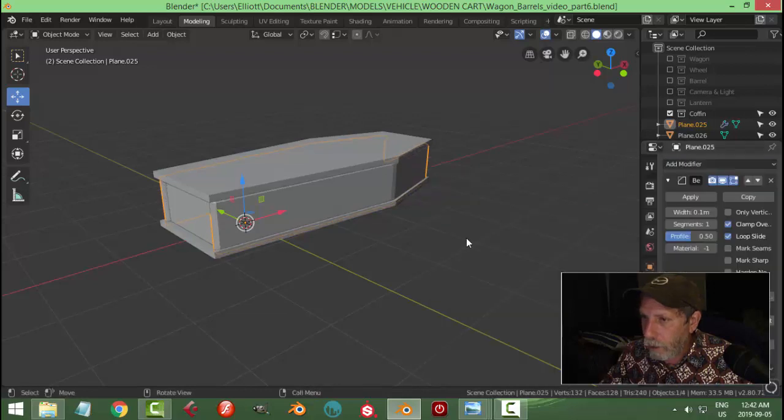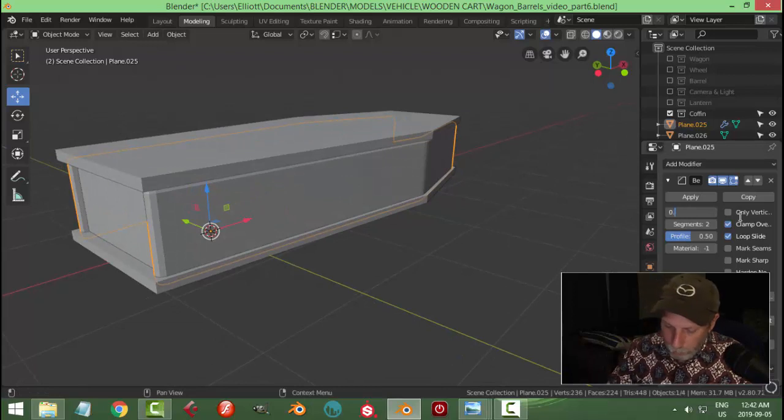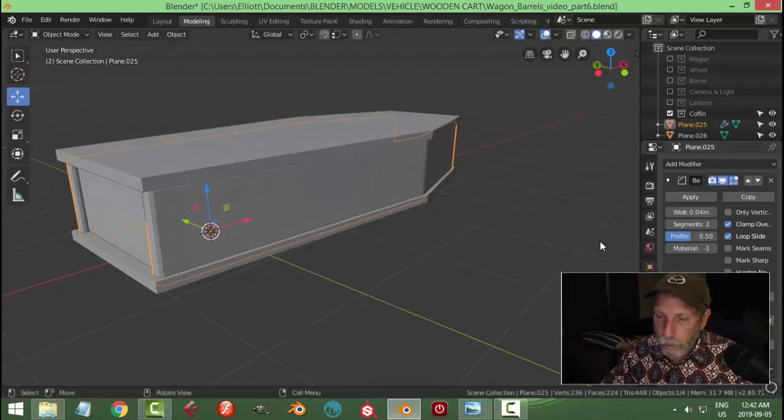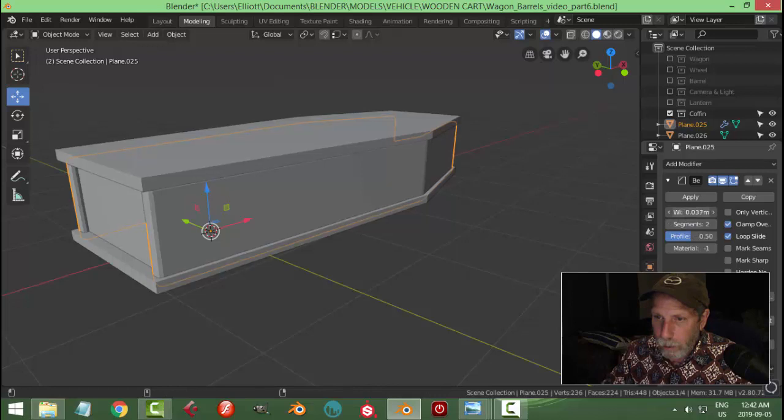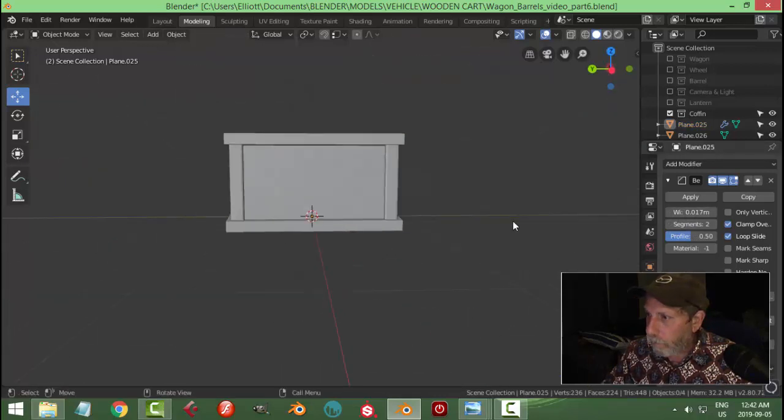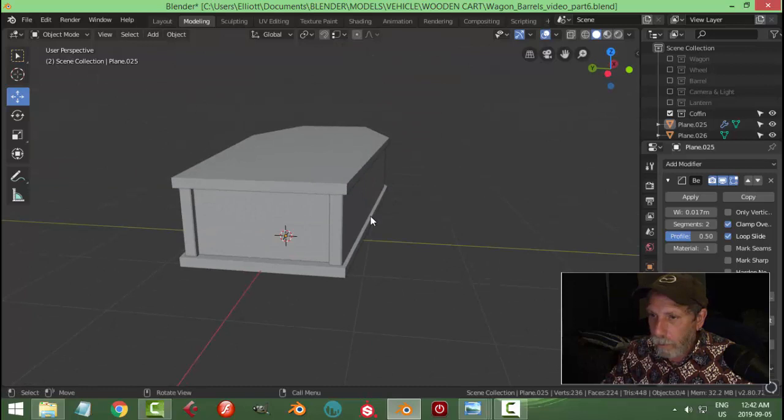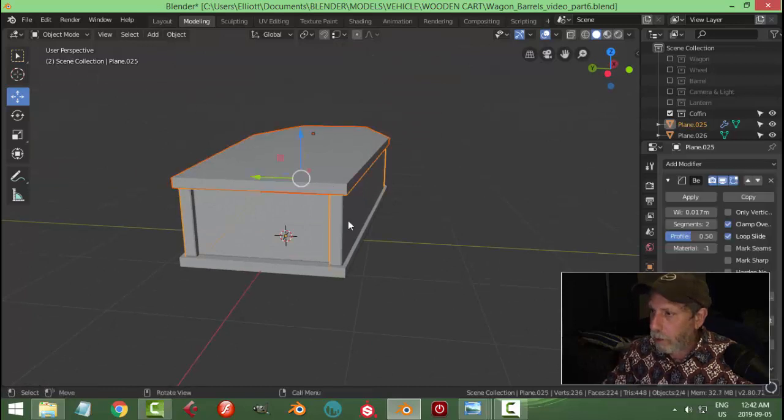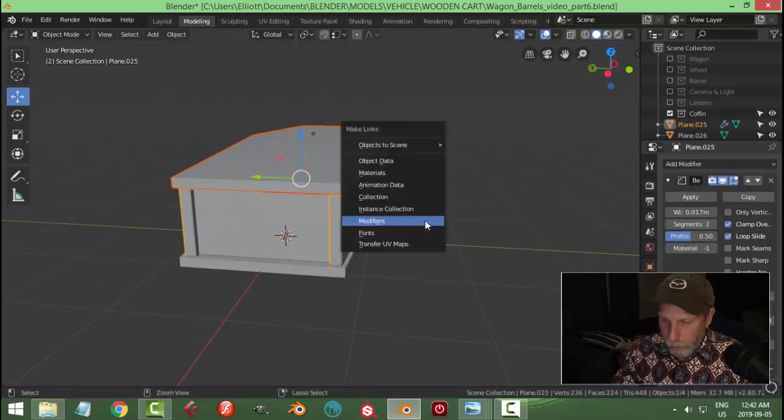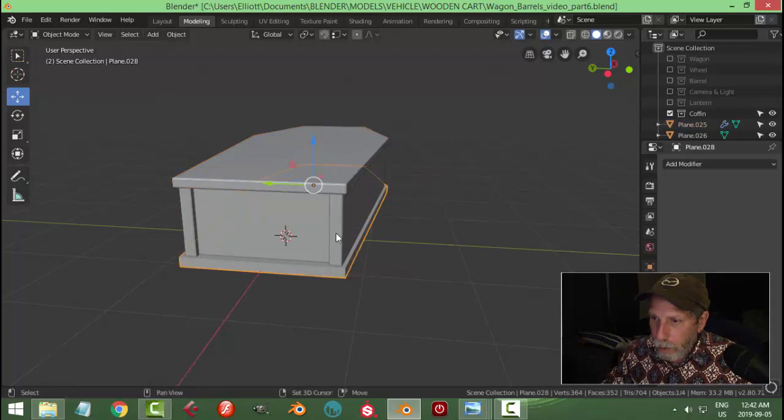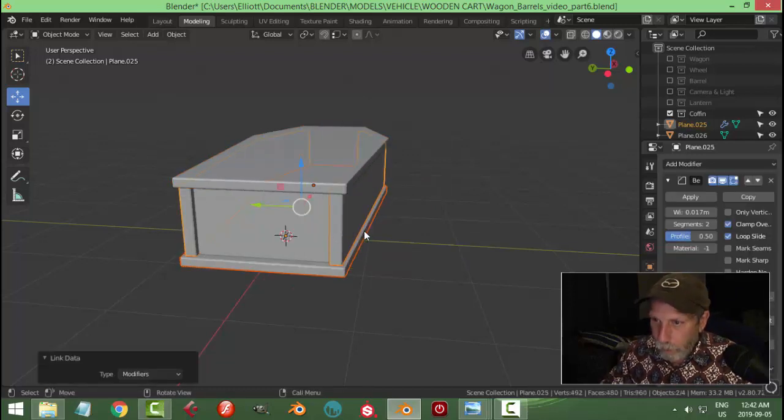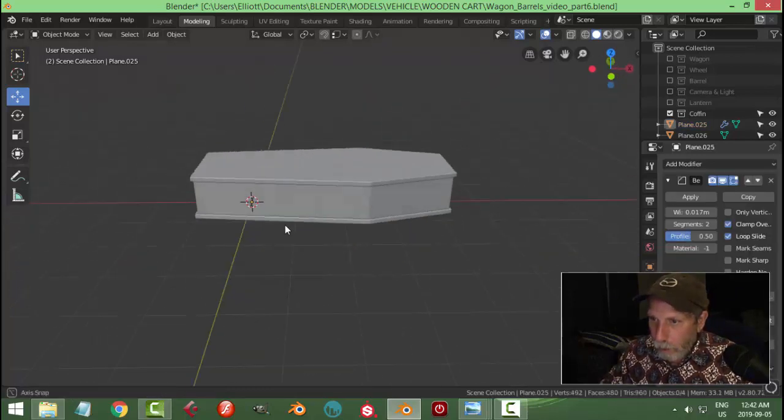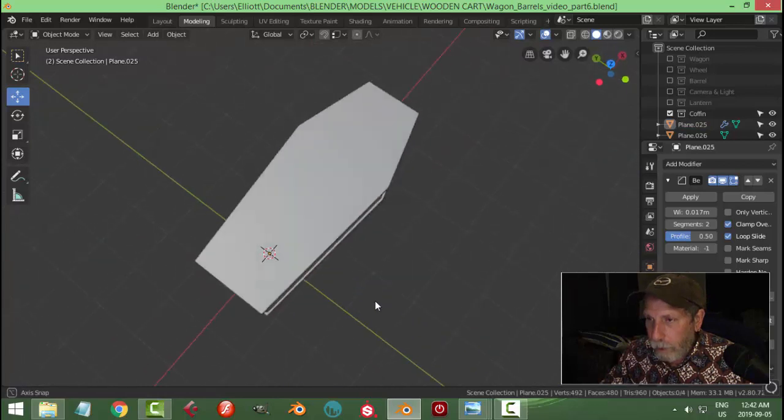And let's put a bevel on this, go for 2. Let's try 4, maybe not. Maybe that. Let's grab this and control L, modifiers, and this. I don't think I need to bevel those inner pieces.